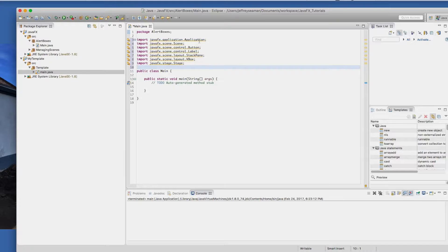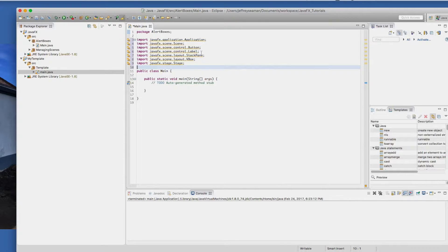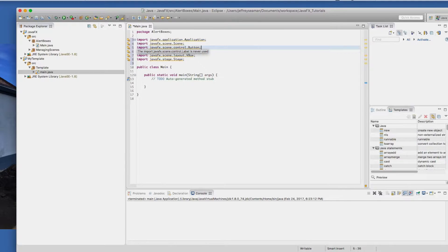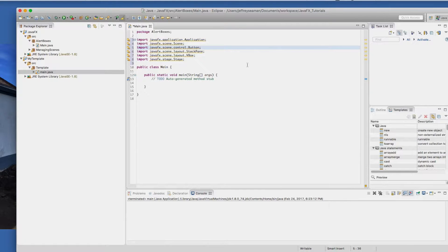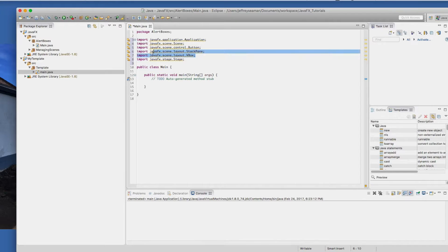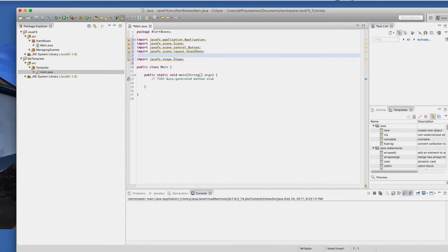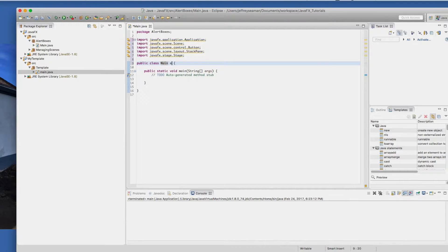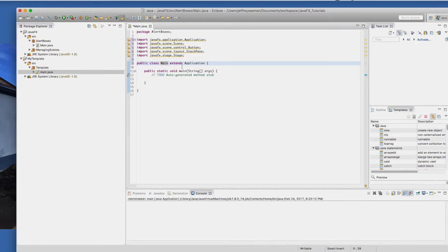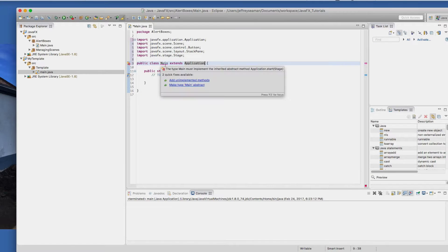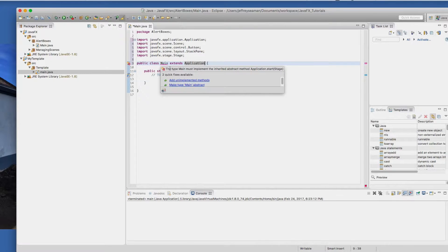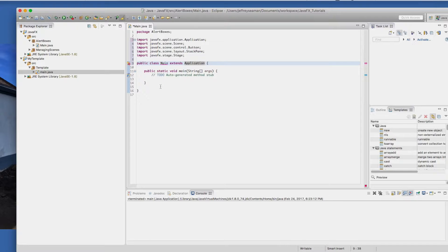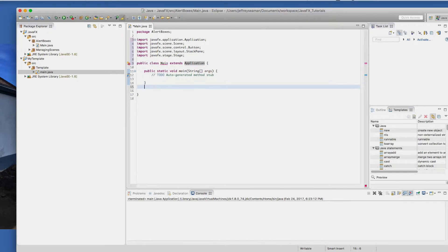So we have the scene, we'll have button. We won't have label. We will have stack pane on this one. We won't have VBox on this one, but we will have stage. So now we have our public class main.